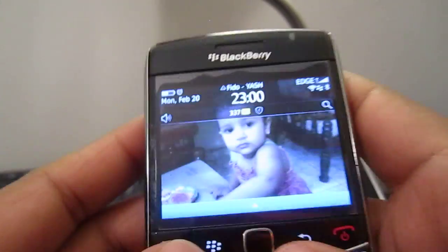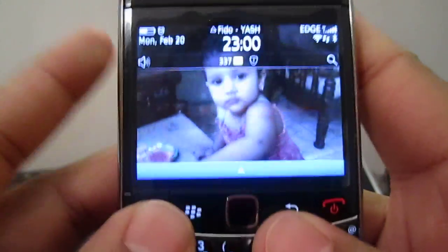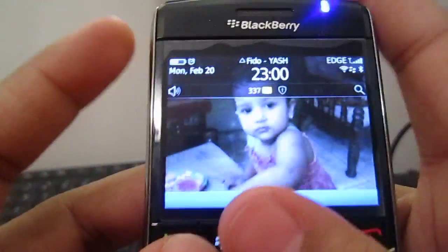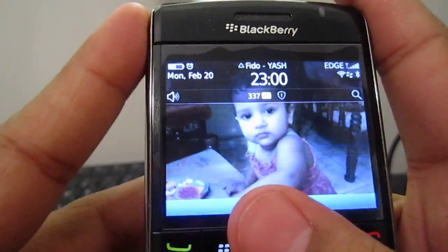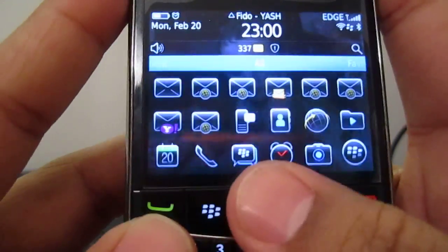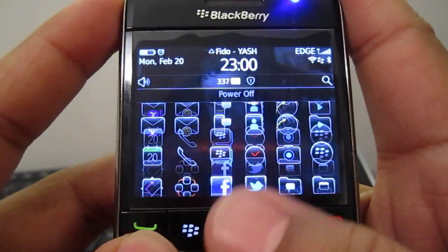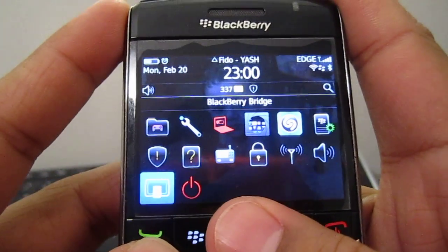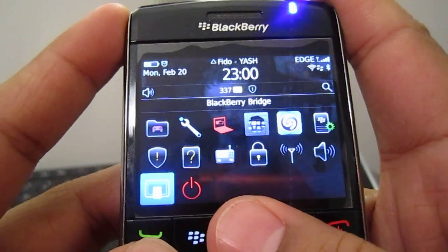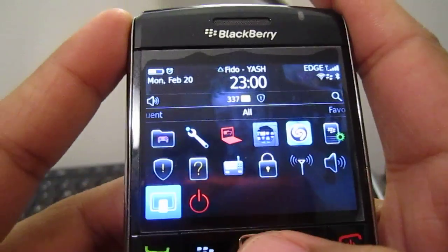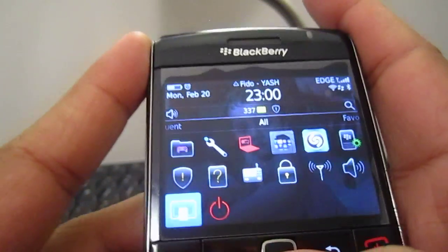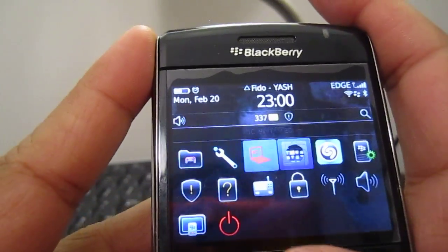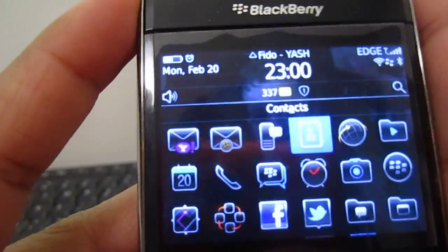Hey guys, so I now got the BlackBerry Bridge 2.0 application installed, which is basically version 2.0.0.0.25. I don't know if I got that correct.